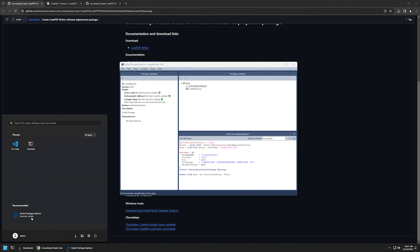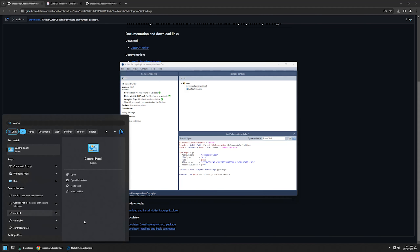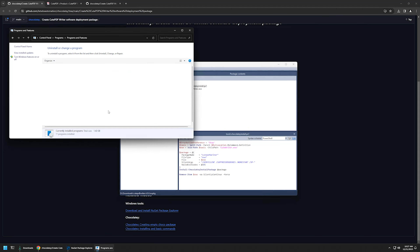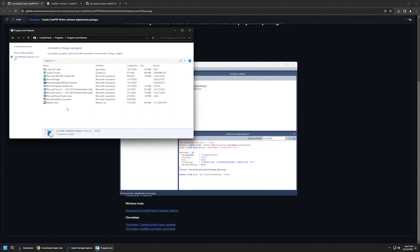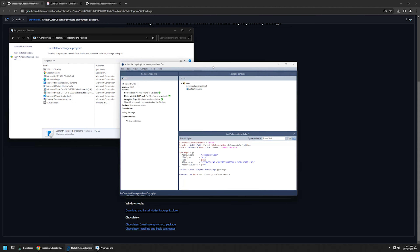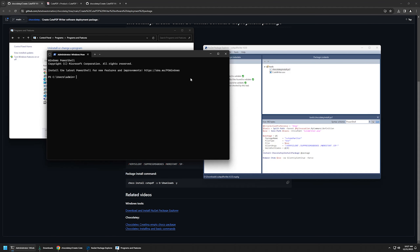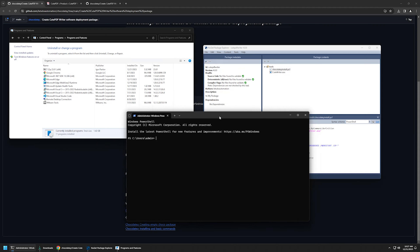Before installing the package, I'll go to Control Panel, open my programs list, and confirm that CutePDF Writer is not currently installed. To install the package, I'll open the terminal as administrator, since we need administrative privileges to install software.